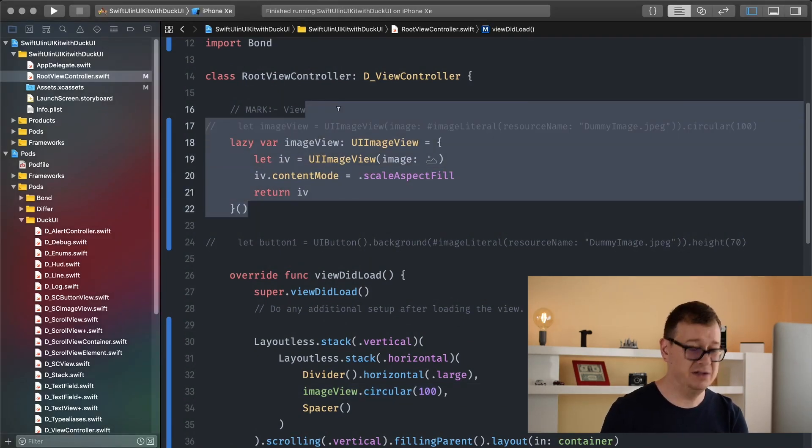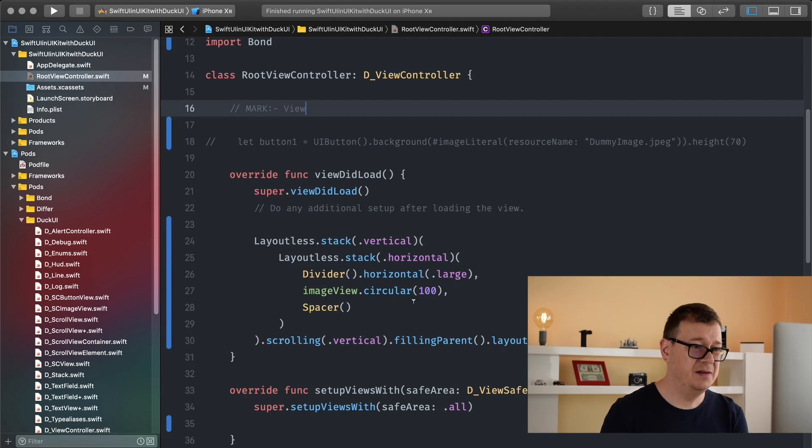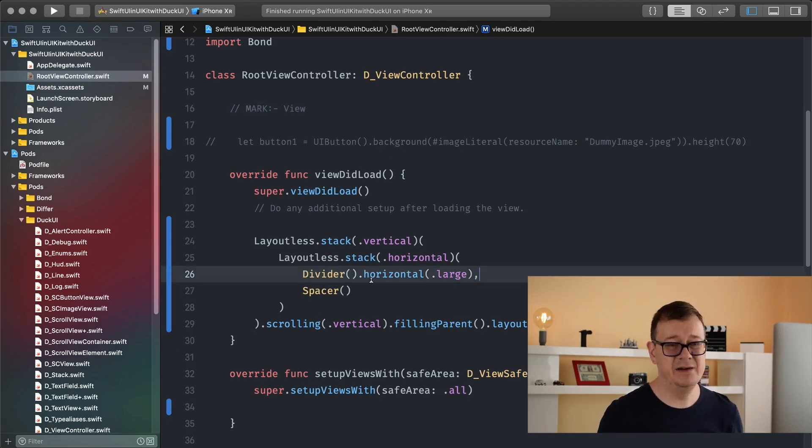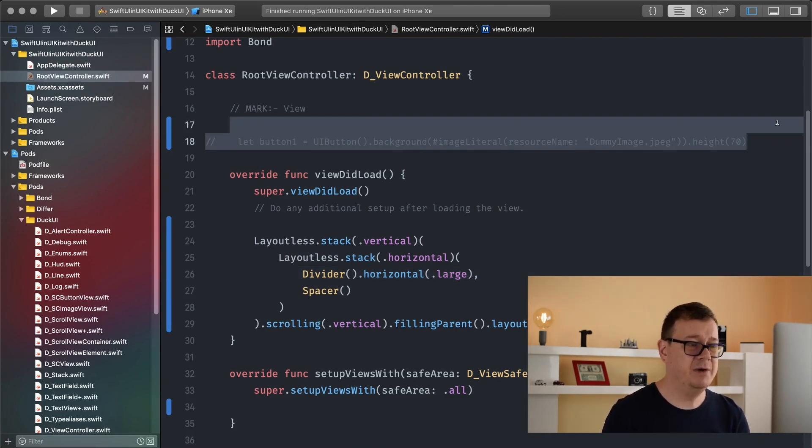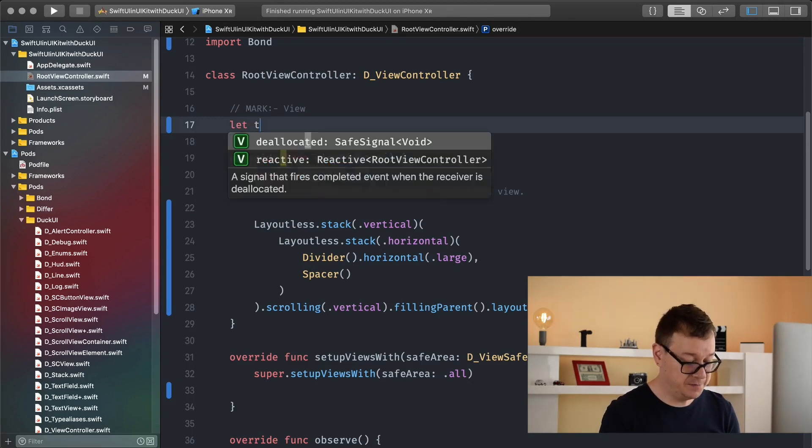So first of all let me just delete all of these and maybe this one too. So we have our stack here that's just what is remaining and we are going to talk about text field. So let's create one.